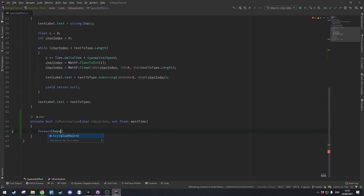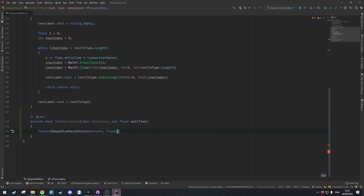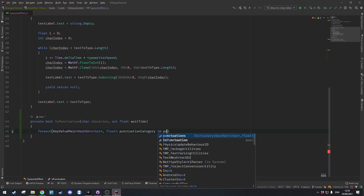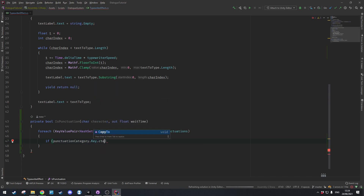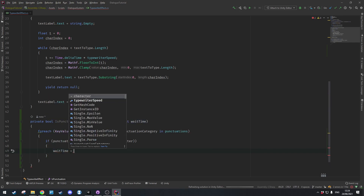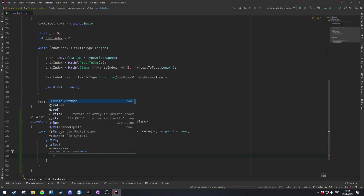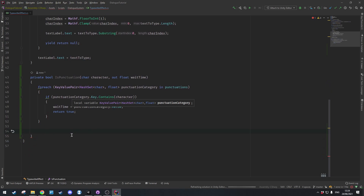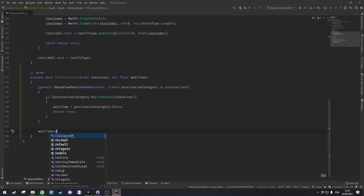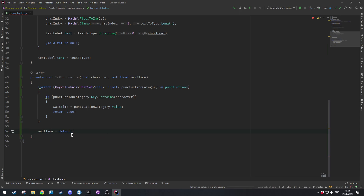We iterate with a foreach over a KeyValuePair of type HashSet of char and float, naming it punctuationCategory, in punctuations. We check if punctuationCategory.Key.Contains the character we're searching for — if so, waitTime equals punctuationCategory.Value and we return true. Otherwise, if we didn't find it, we set waitTime to default and return false since we won't be using the wait time anyway.